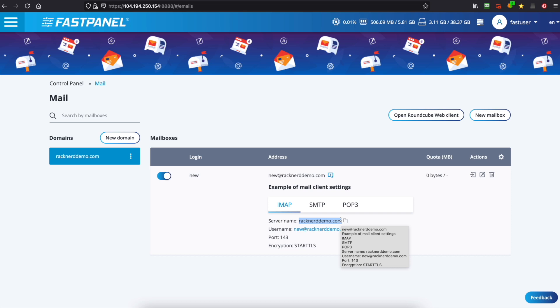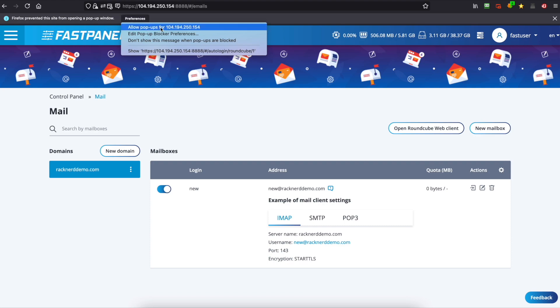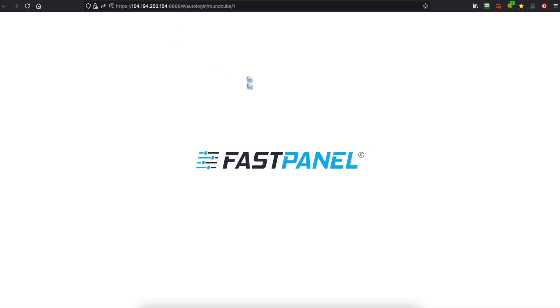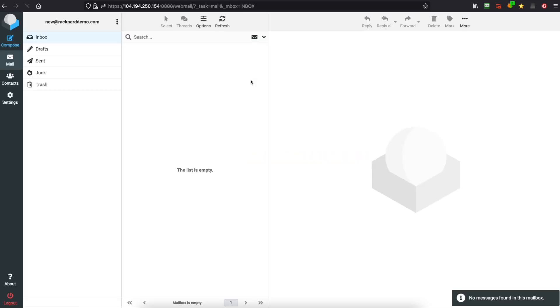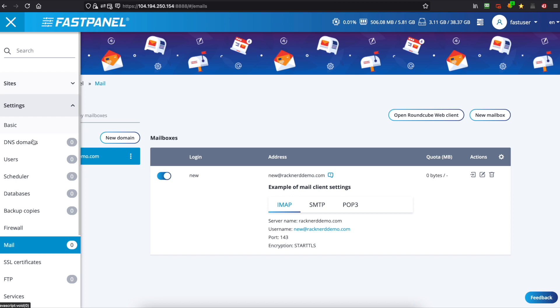If you want to access the webmail you can click on the actions and this little icon here and that will open up. Oh I've just got my pop-up blocker, allow pop-ups and that will open up Roundcube and you can see new@rackerddemo.com. Now this won't work straight off the bat. You will need to update your DNS records.